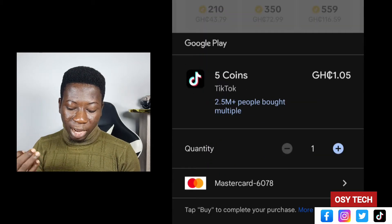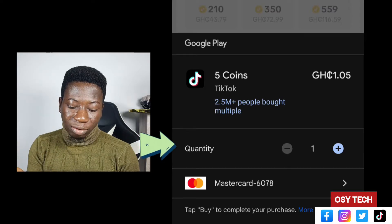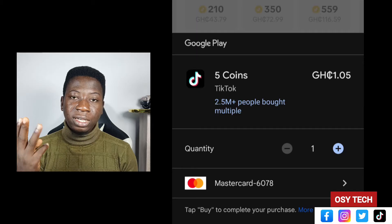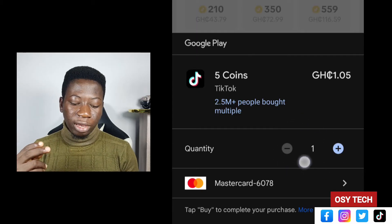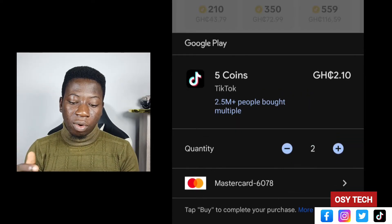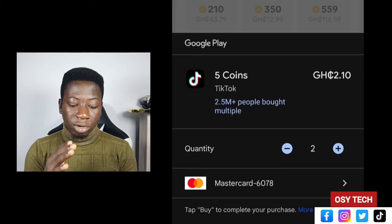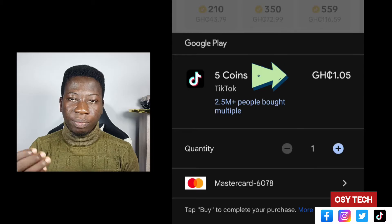After selecting the coin amount of your choice, look down and tap on Recharge. It will then ask for the quantity — how many times you want to buy that amount. For example, if you're buying 5 coins and select a quantity of 2, you'll get 10 coins. The quantity you select determines how much you'll be paying.